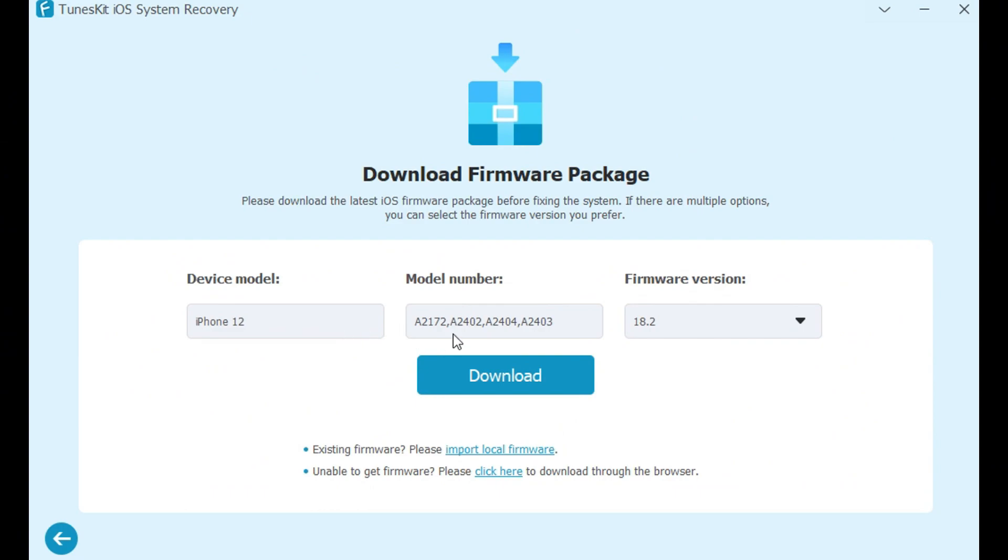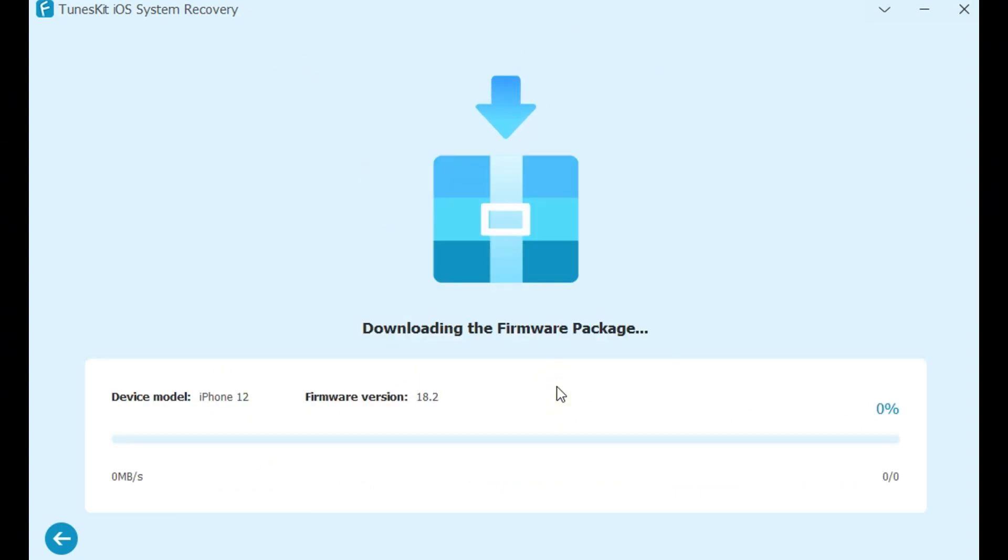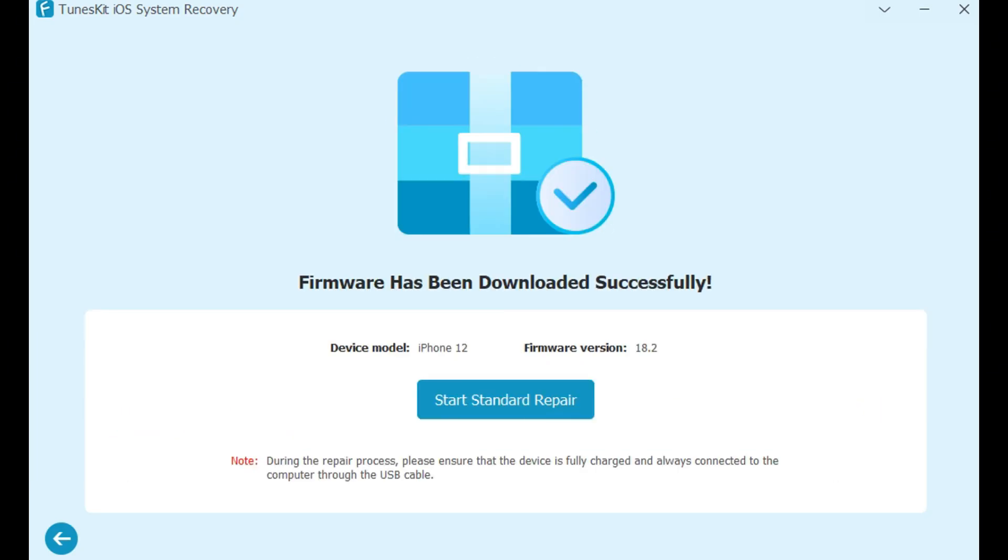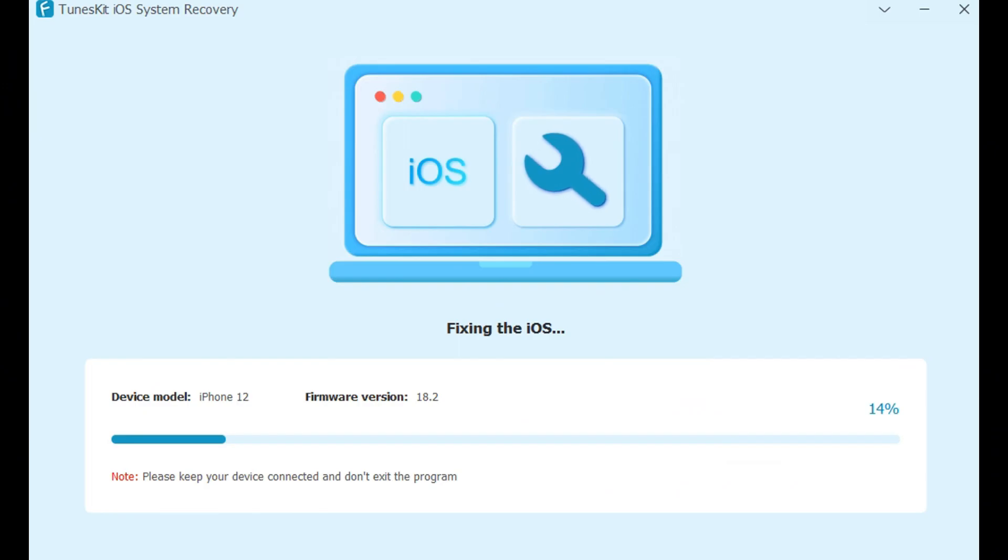Confirm your device information and download the repair firmware package. Once the download is complete, click start repair. Your iPhone will automatically reboot once the repair is successful.